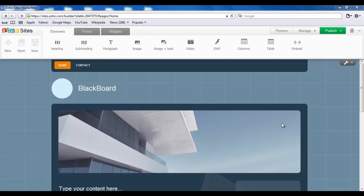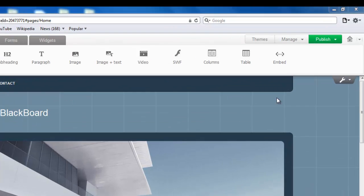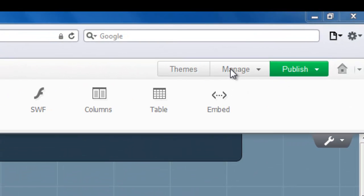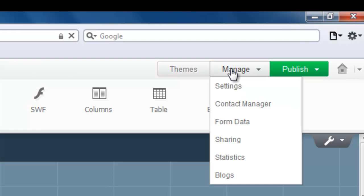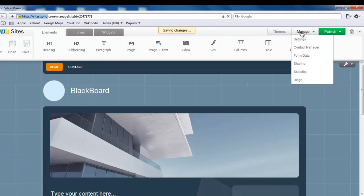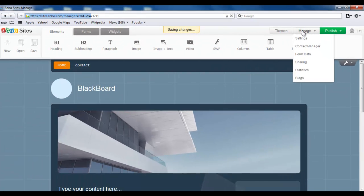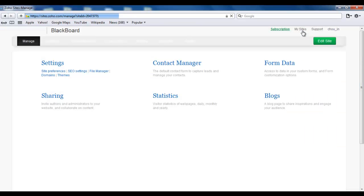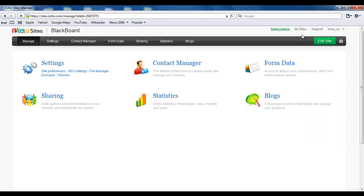To begin with, find the Manage button on the top and click on it. It will take you to a dashboard where, among a lot of other things, you will find Blogs on the right hand side. So click on Blogs.